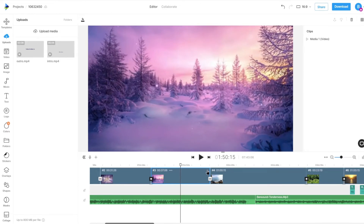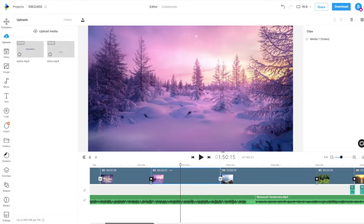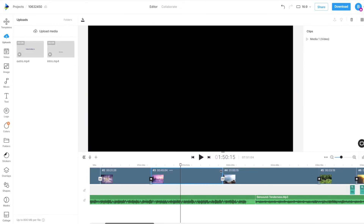On the scenes or layers timeline, you can drag the scene handle to the right to increase its duration, or to the left to decrease the duration.